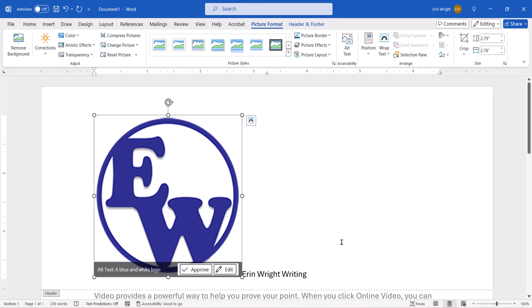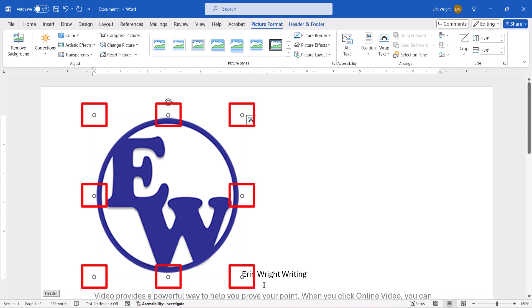After the image is inserted, Word will automatically switch to the Picture Format tab. This tab only appears when an image is selected. If the image is too large, you can use the handles to adjust the size.